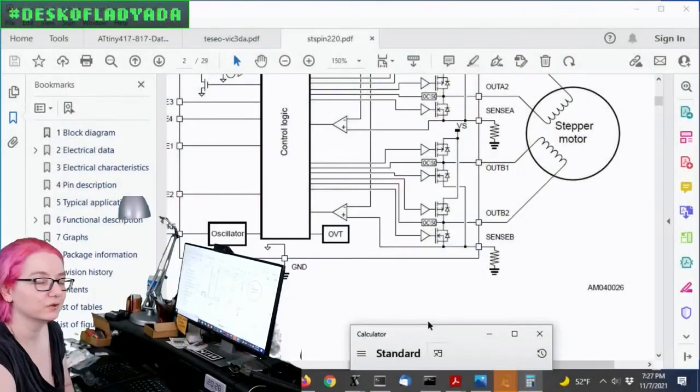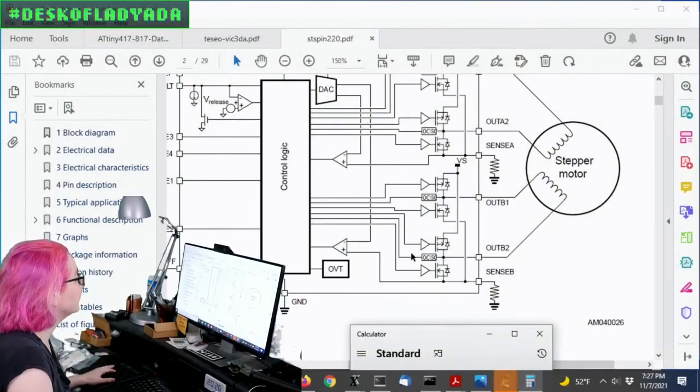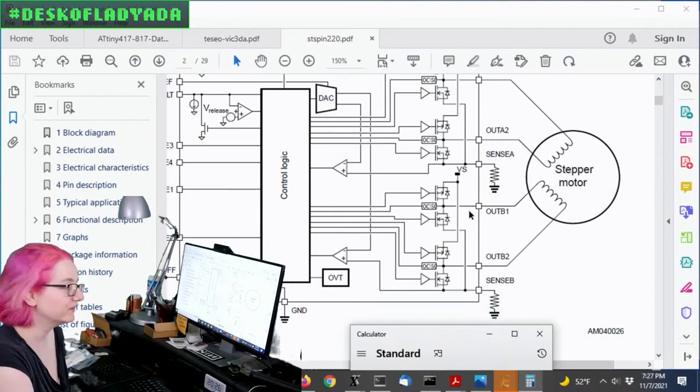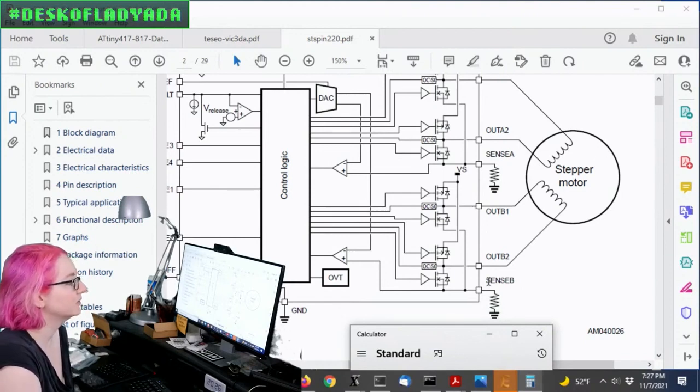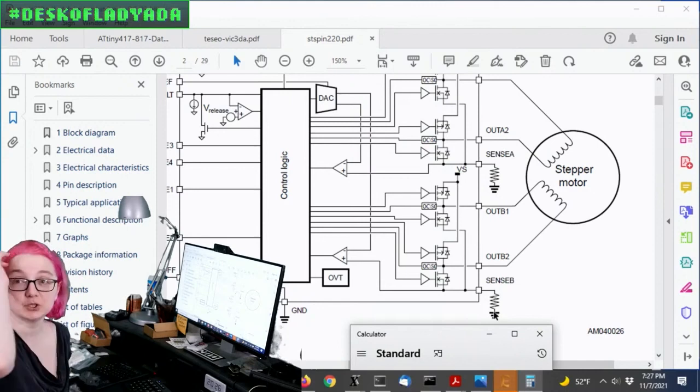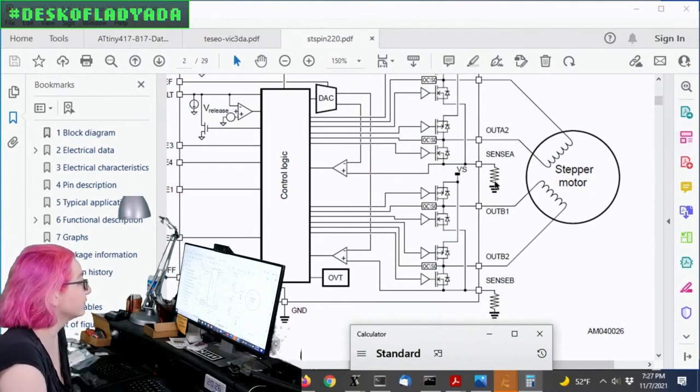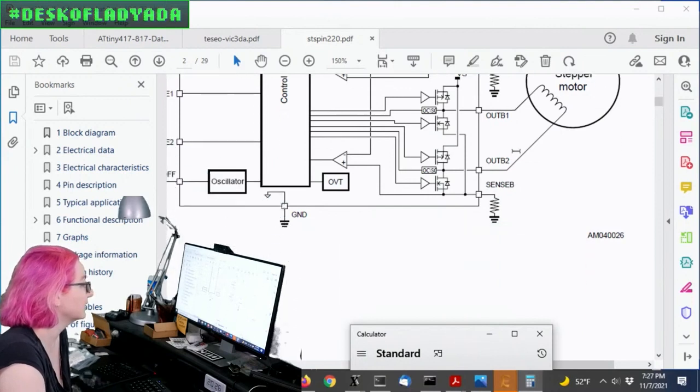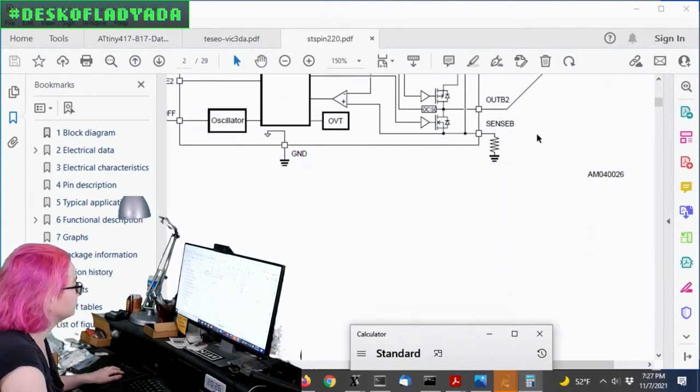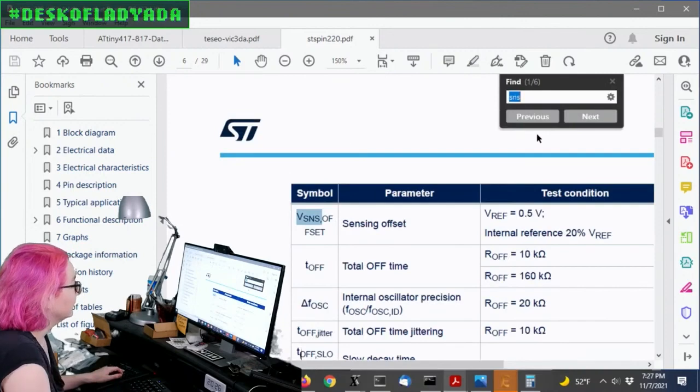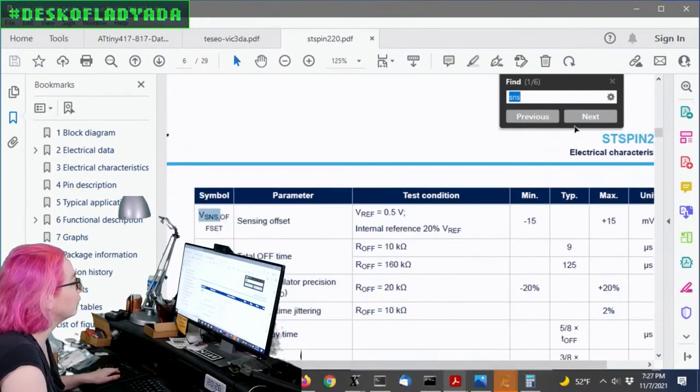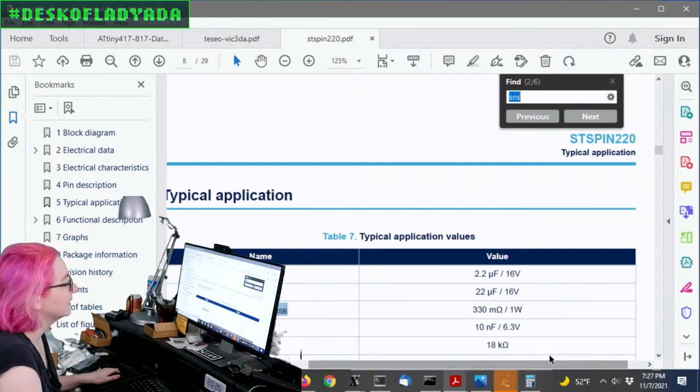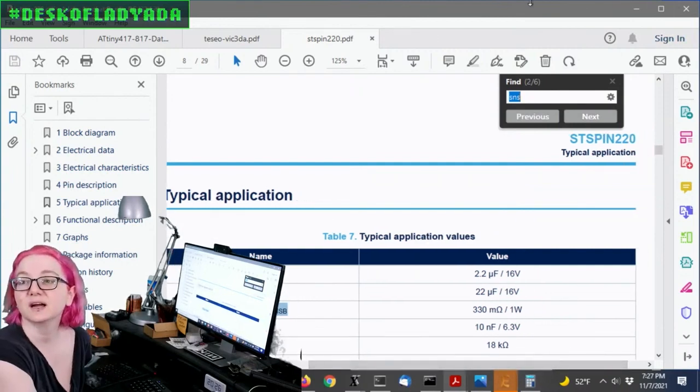I'll show you the design. So this is the data sheet for the ST Spin 220 to see the stepper motor, and then there is two resistors, one for each coil. And this resistor actually has the current pass through it, and so it's quite a high-power resistor. And if we search for, you can determine what sense resistor you want. The sense resistor sets the current limit.